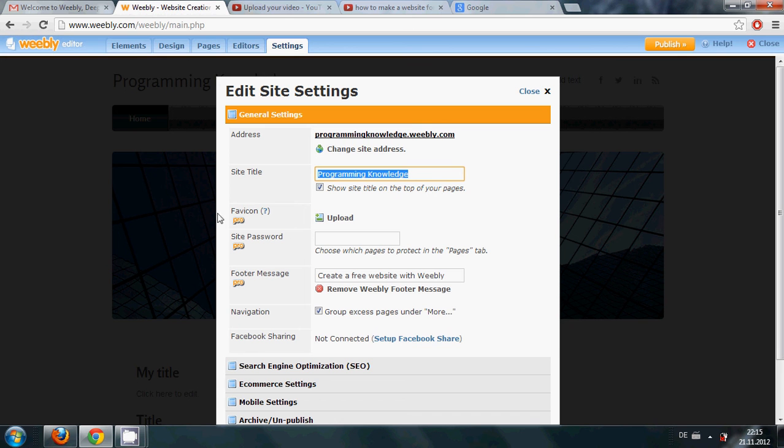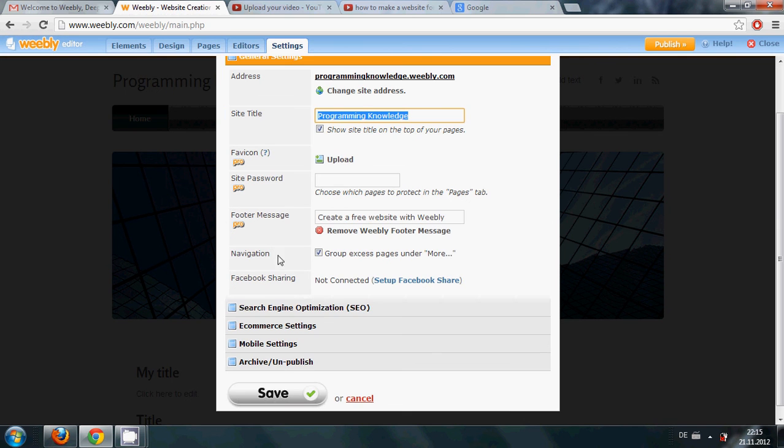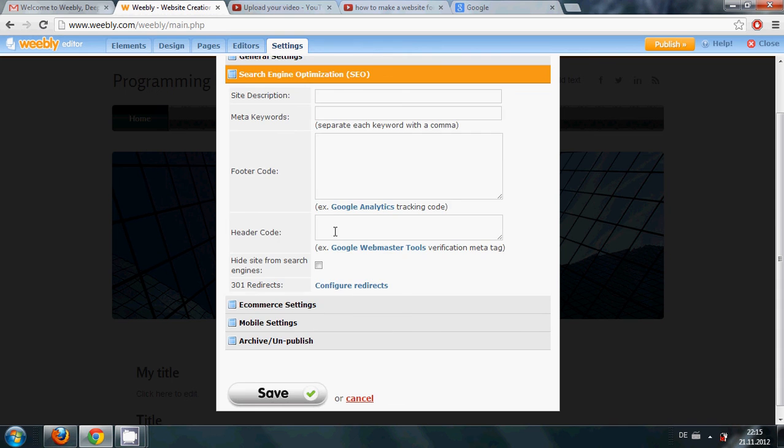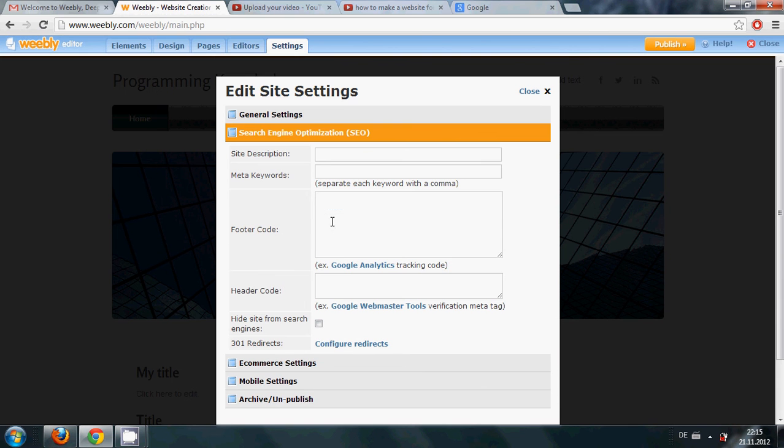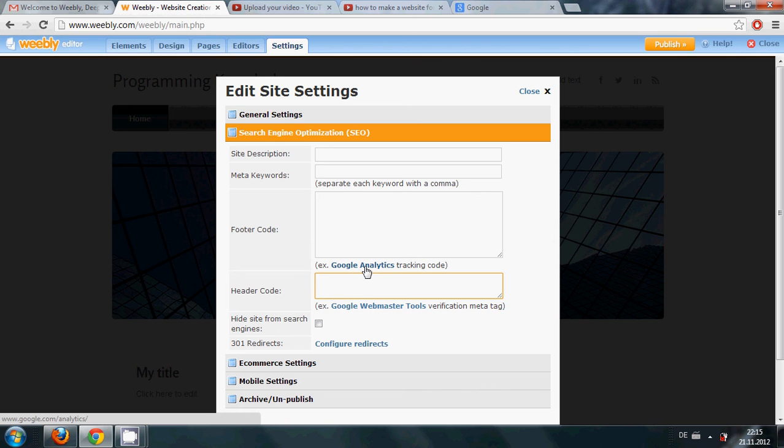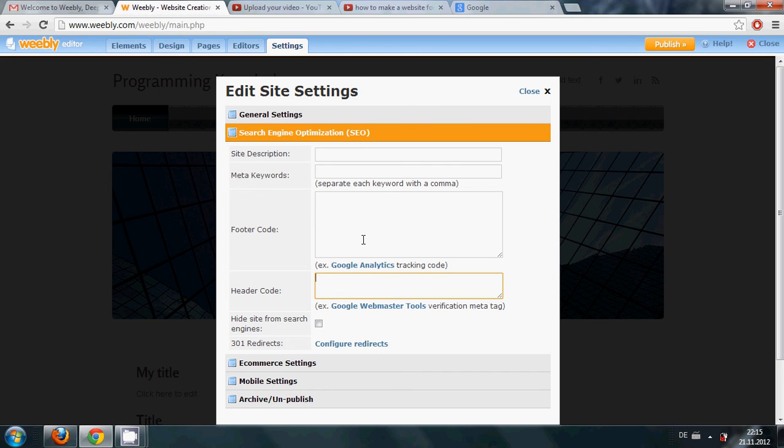And it has other options also: search engine optimization and Google Analytics tracking code also, and header code. So if you have your account in Google Analytics you can just paste your code and you can see your traffic and other features also here.